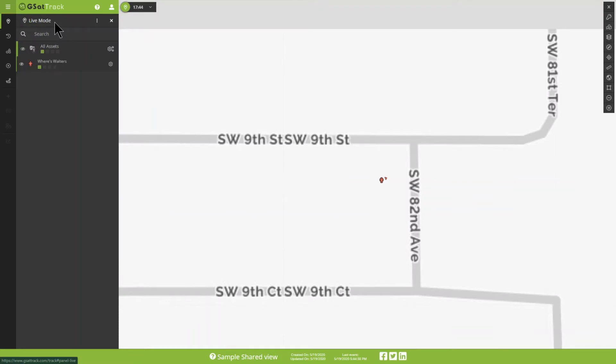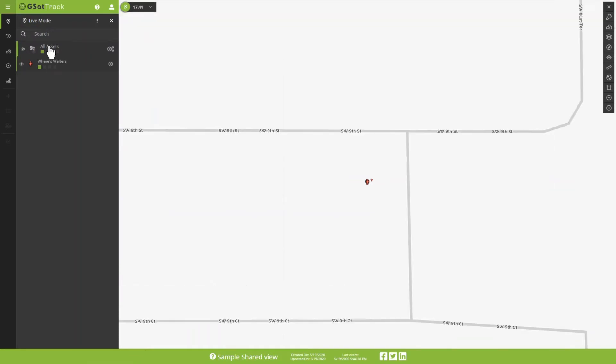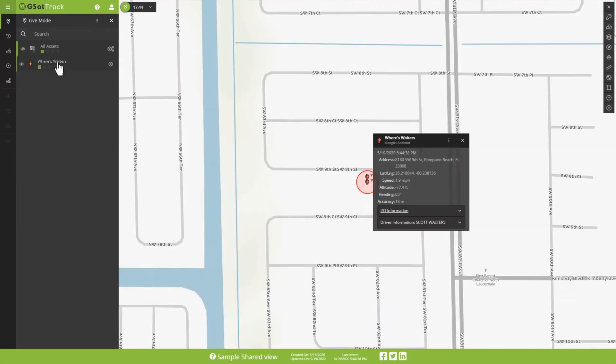I'm going to look at the Live Mode. And I can see all of my assets, or in this case, I'm just looking at my own cell phone. So, here, I'm able to go ahead and message my cell phone through a couple of different ways.